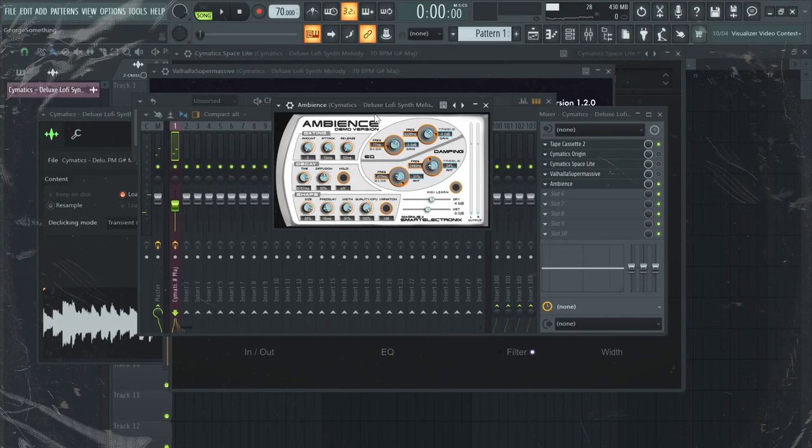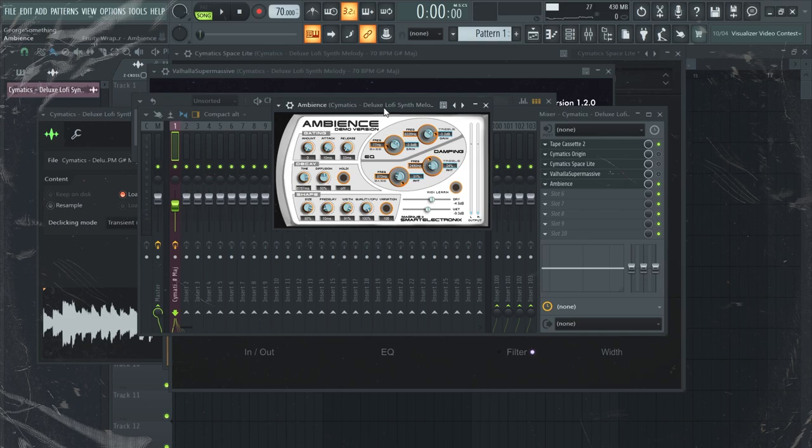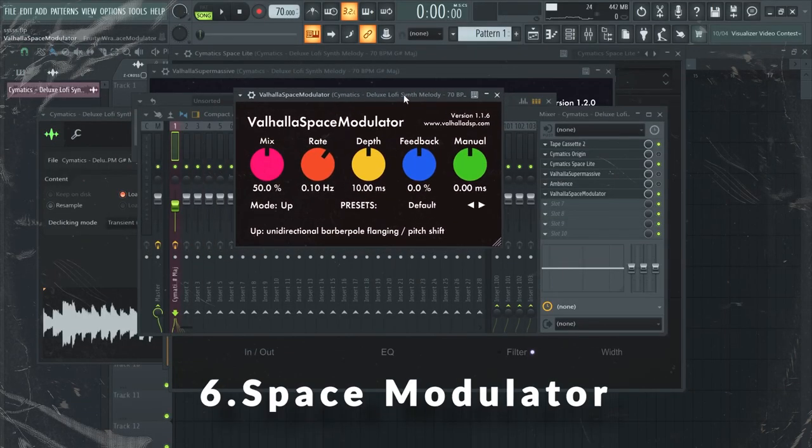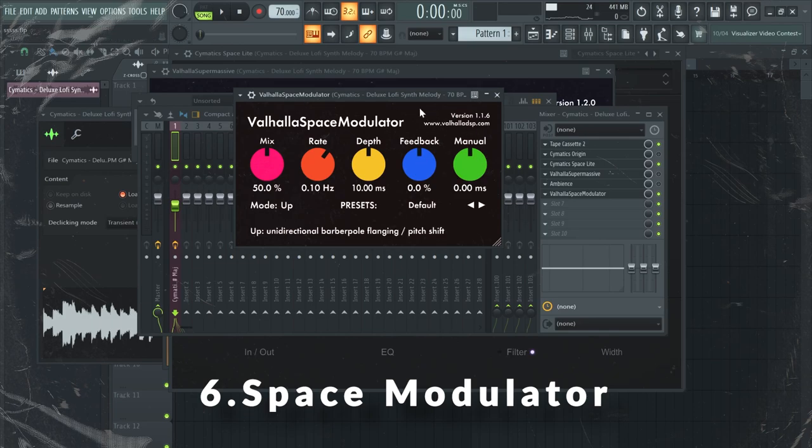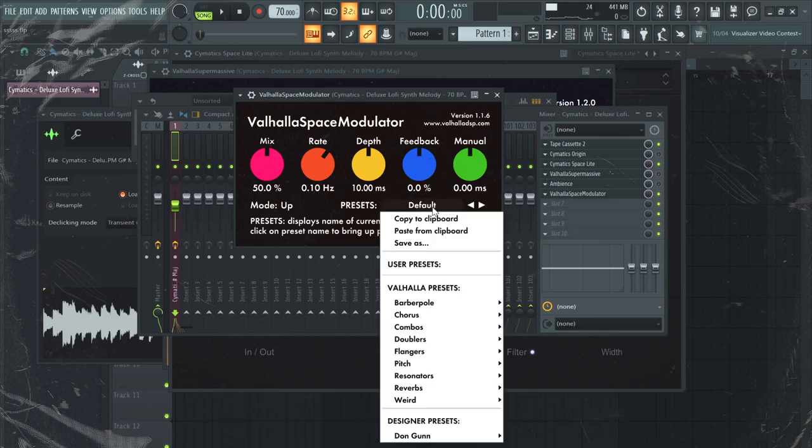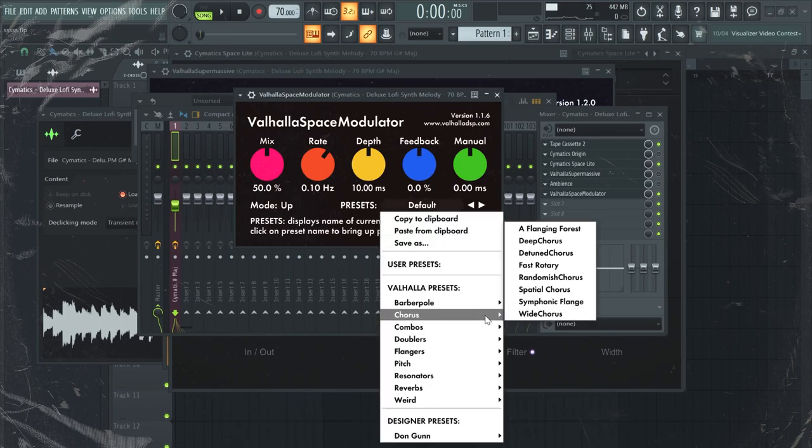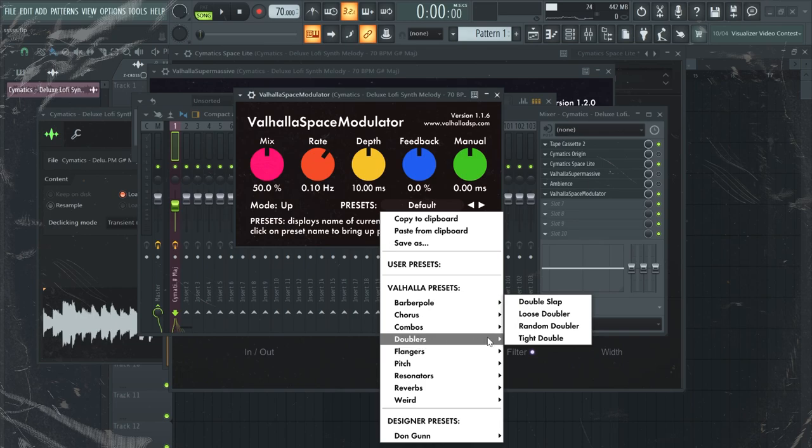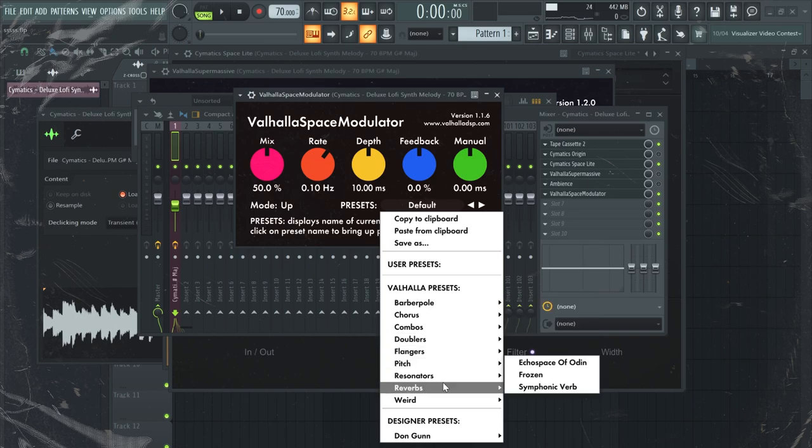It's really good to create some dark sounds that have a lot of ambience to them. Next up, let's go to Valhalla Space Modulator. This one has really weird effects. As you can tell, it has different chorus effects and flanglers and some weird stuff.